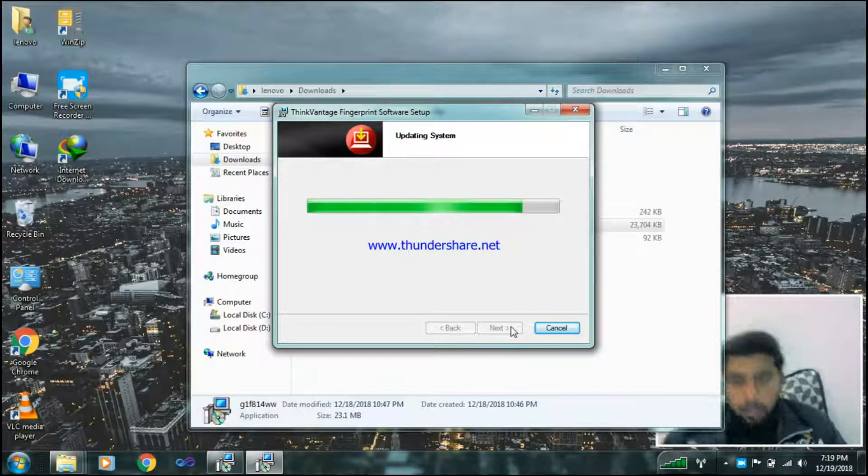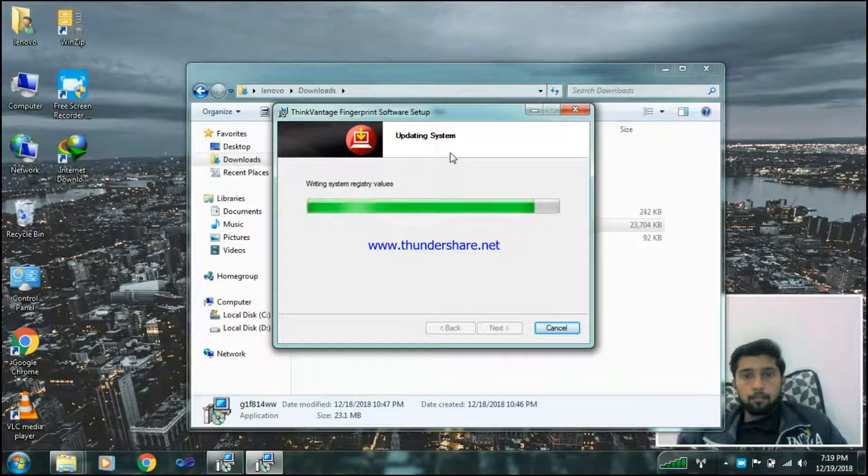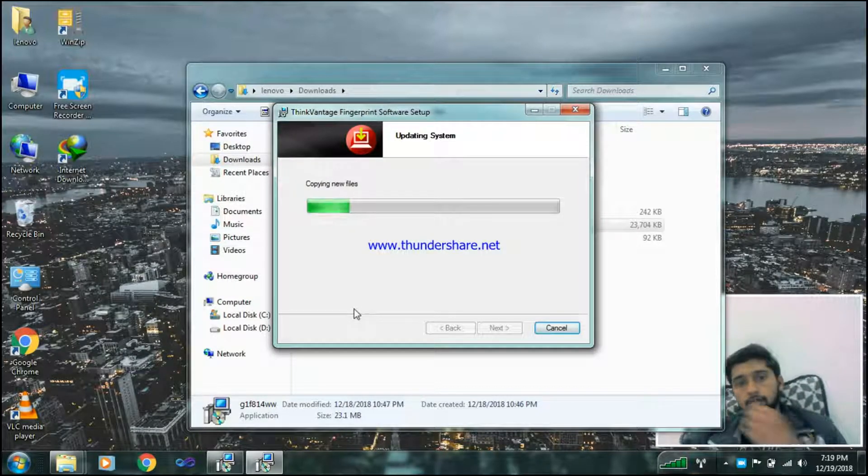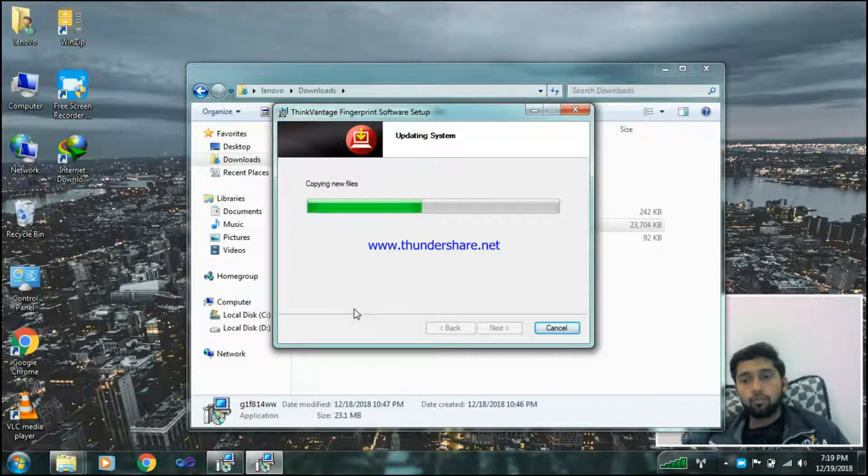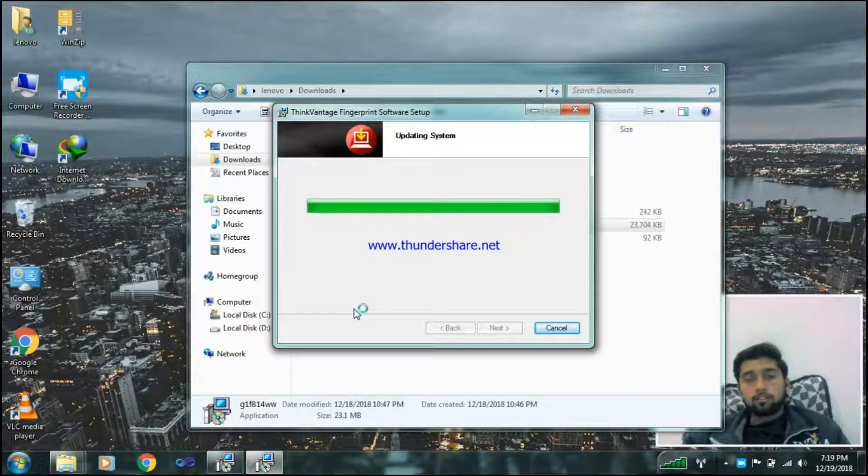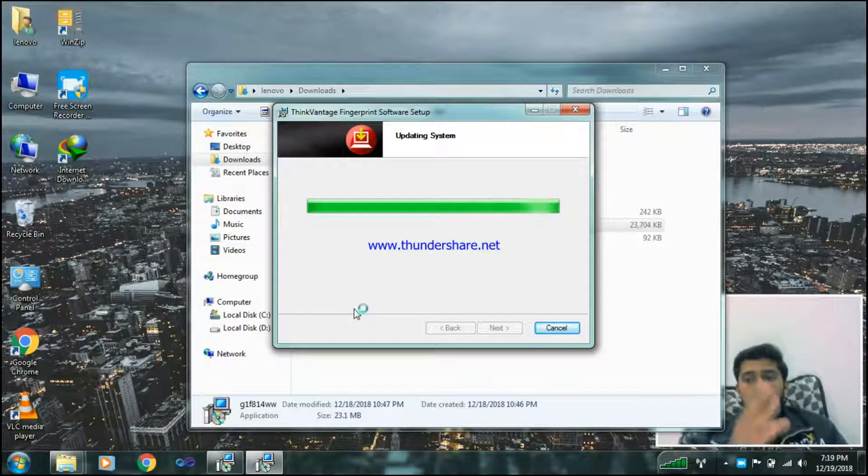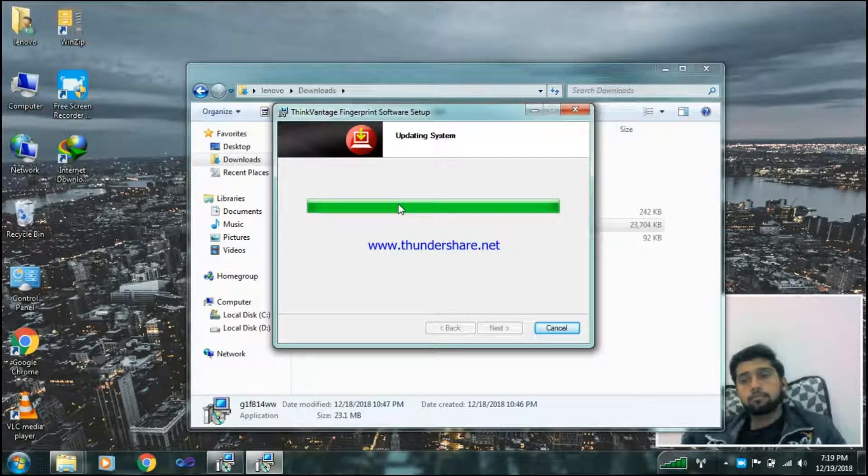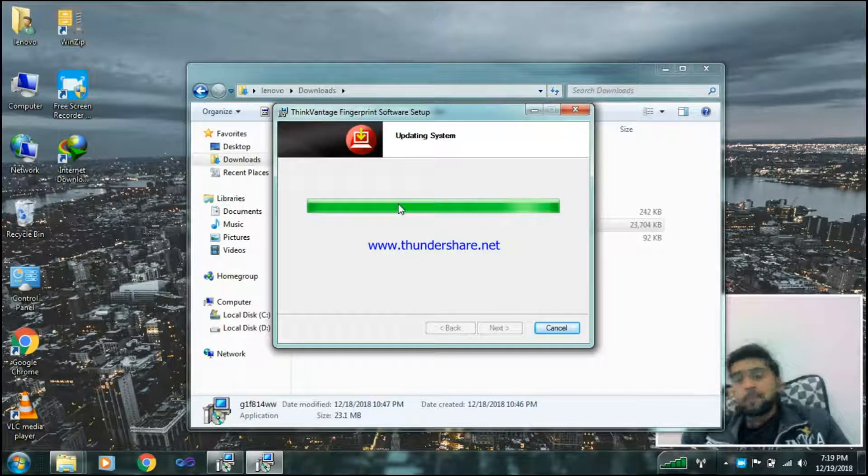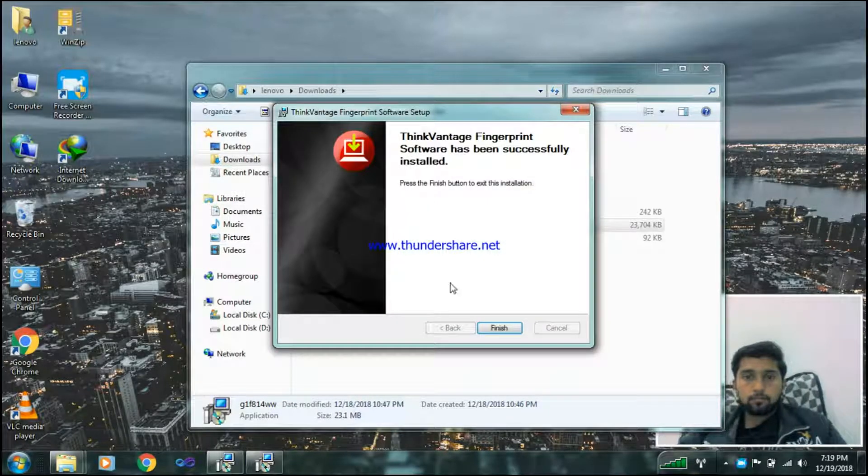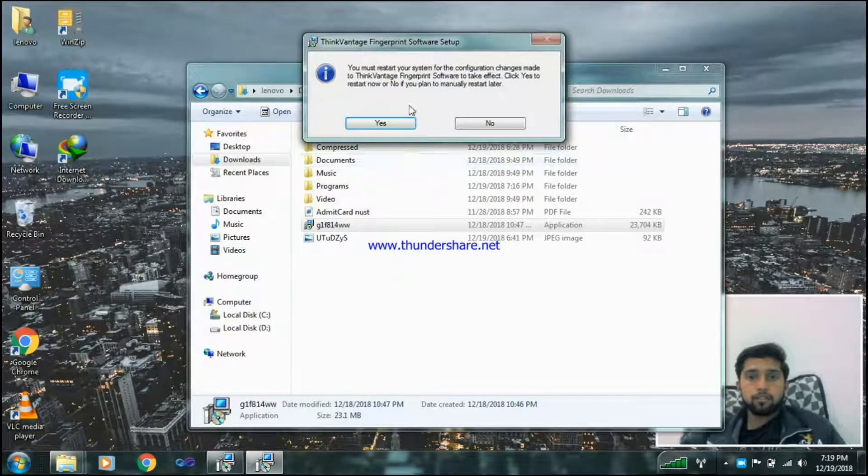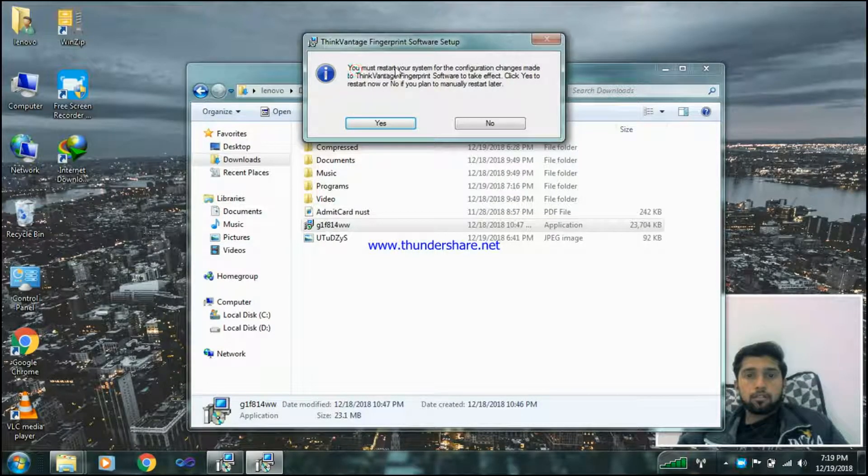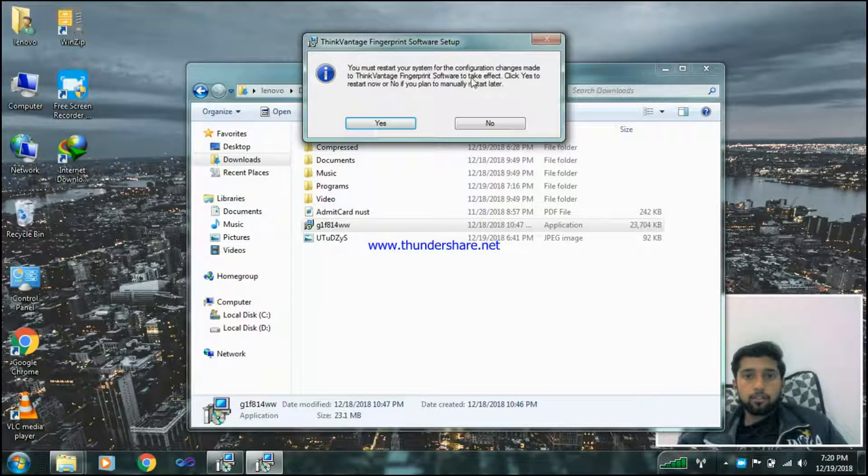Now in my case it's updating the system, but in your case if you will be in the new form, it will just simply take you to installation and then just simply install. Let it take its time. Now here it is finished, nice.